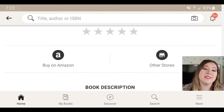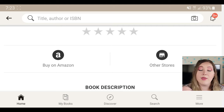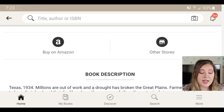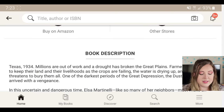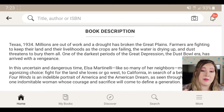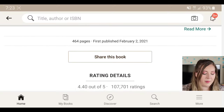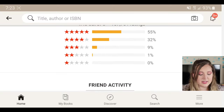Below that are links if you want to buy the book — you can buy it on Amazon or other stores. After that comes the book's description, which is a little blurb about what the book is about.